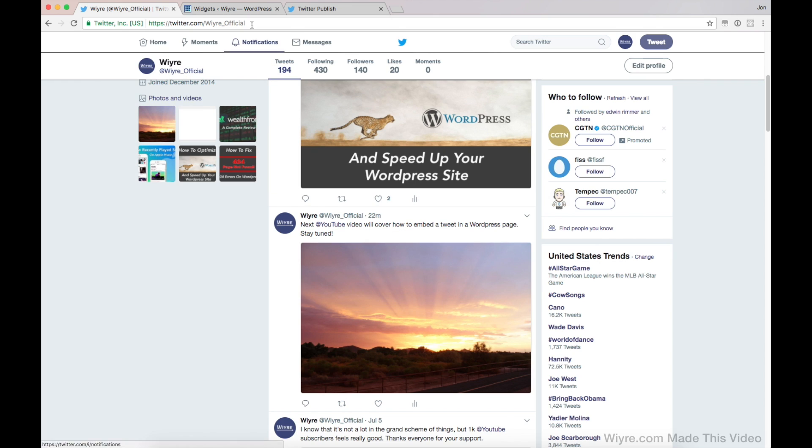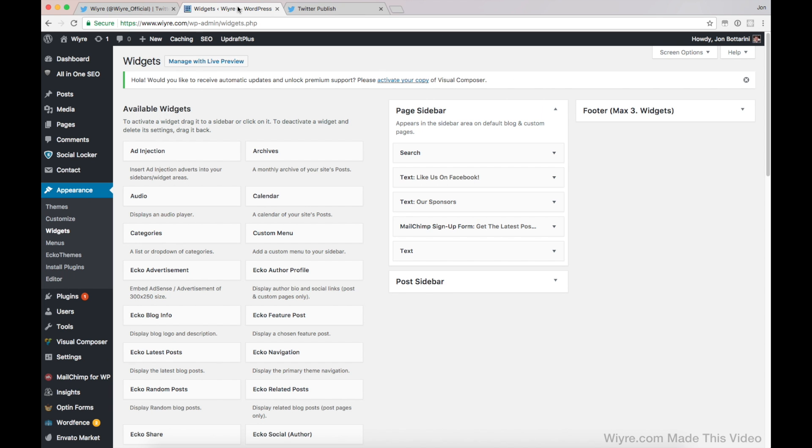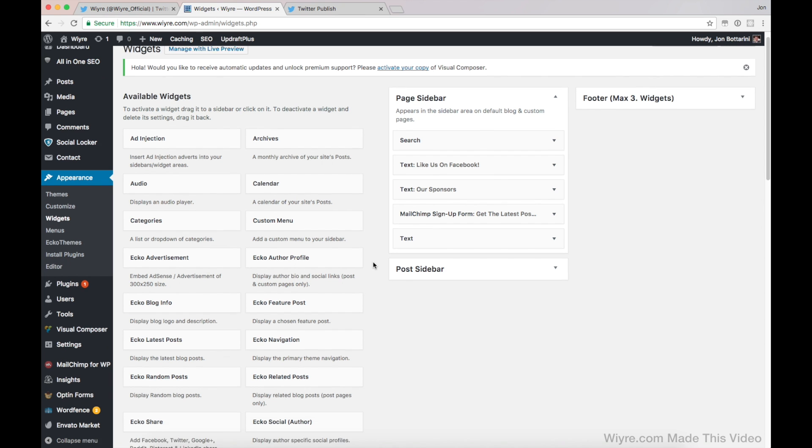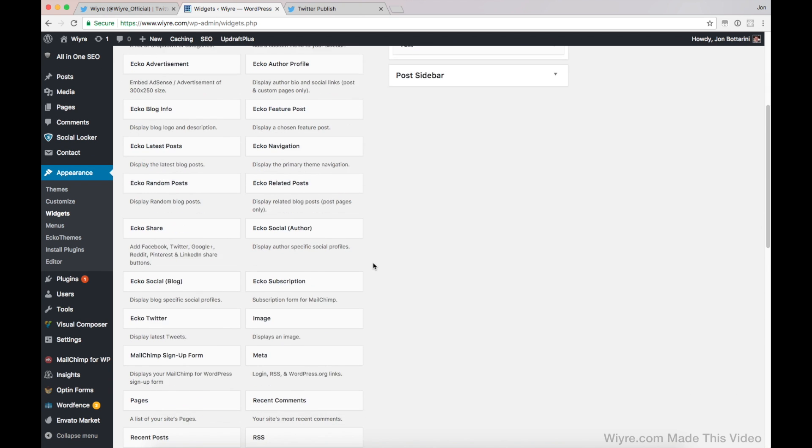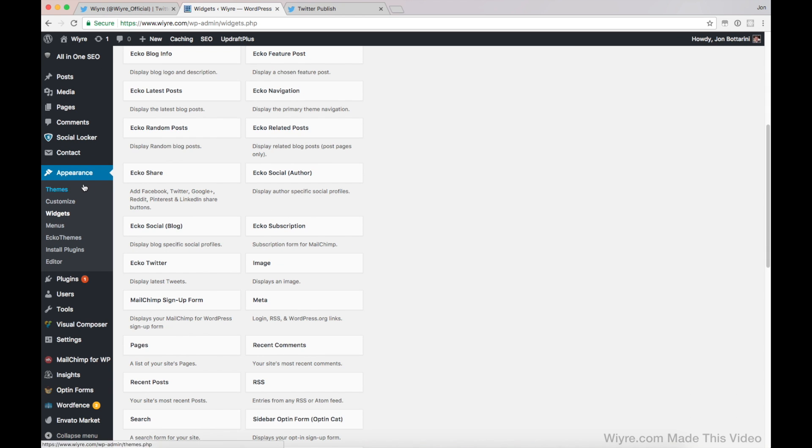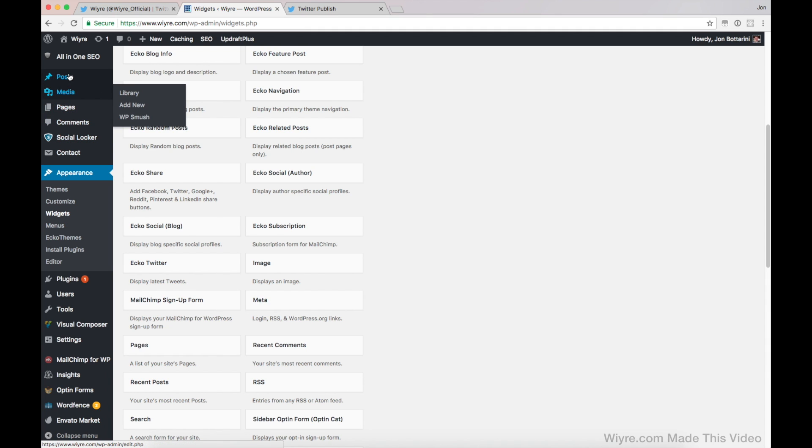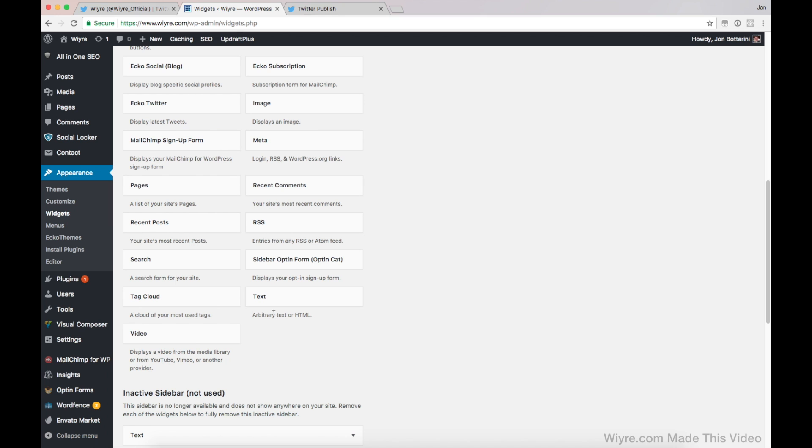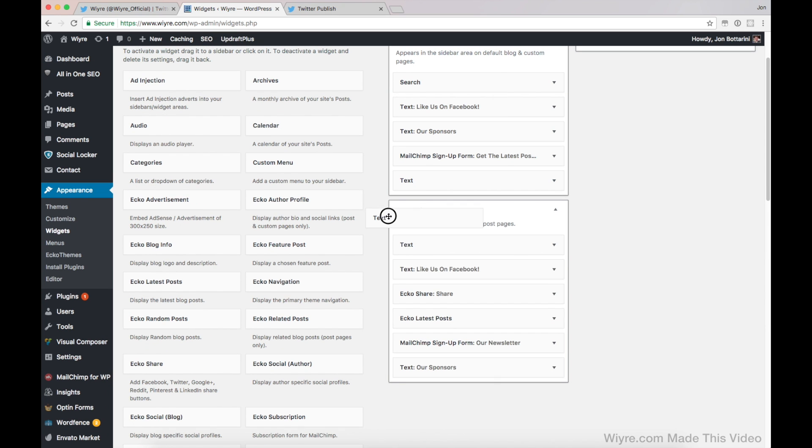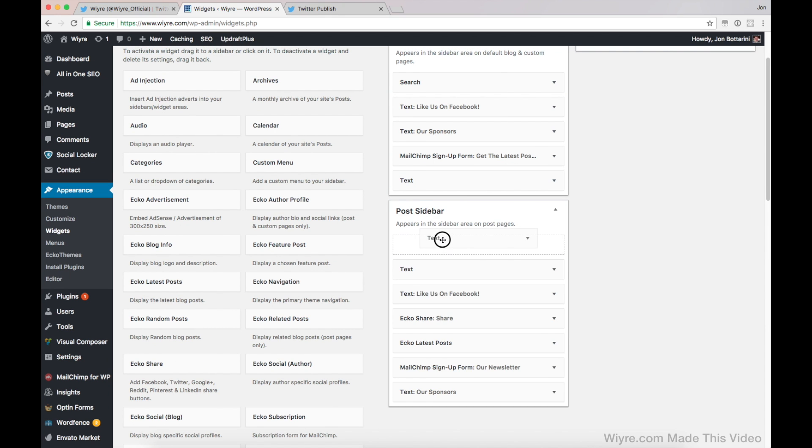And then once you have that copied, go back to your website and you want to go down under appearance and then widgets and this is going to put it in the sidebar, but you can also put it into individual pages or individual posts. So if you want to put it on the sidebar of your website, appearance and then widgets and then go and drag text into the sidebar.